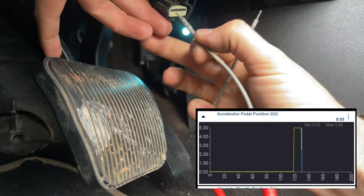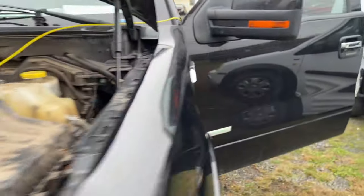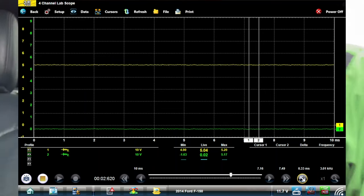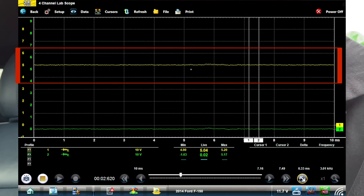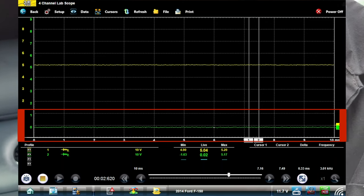That tells me the issue is on pin 6, the voltage side. So I back-probed at the pedal and also back-probed at the PCM. Looking at our scope, we've got 5 volts on the yellow trace — channel 1 pinned at the PCM — and channel 2 is 0 volts pinned at the pedal. That tells us we've got a broken wire in our APP 2 Vref circuit, which is the 5-volt reference to the pedal.